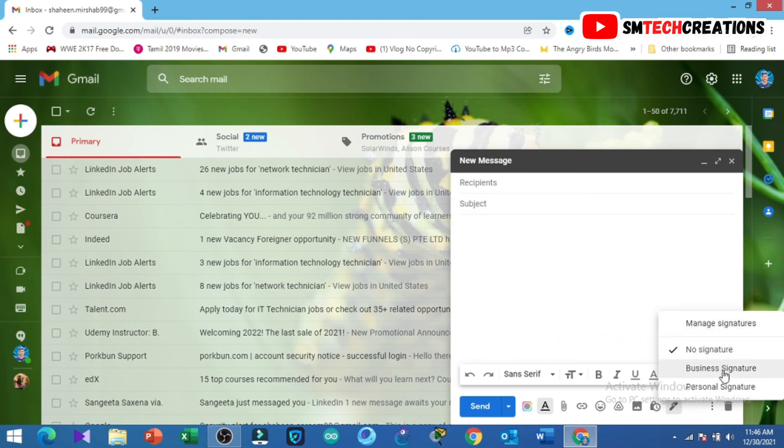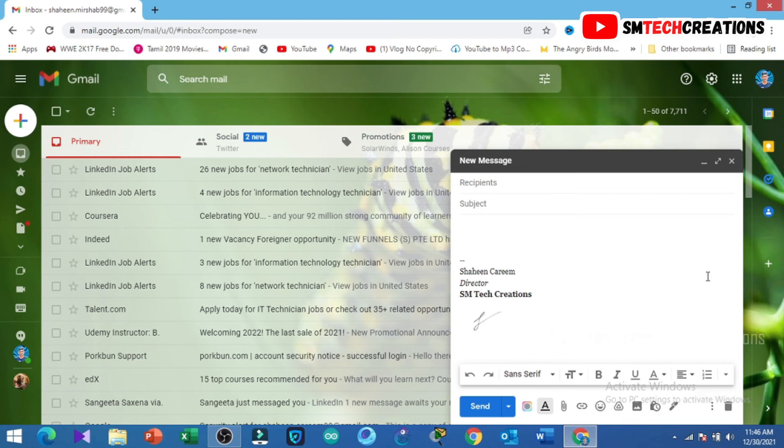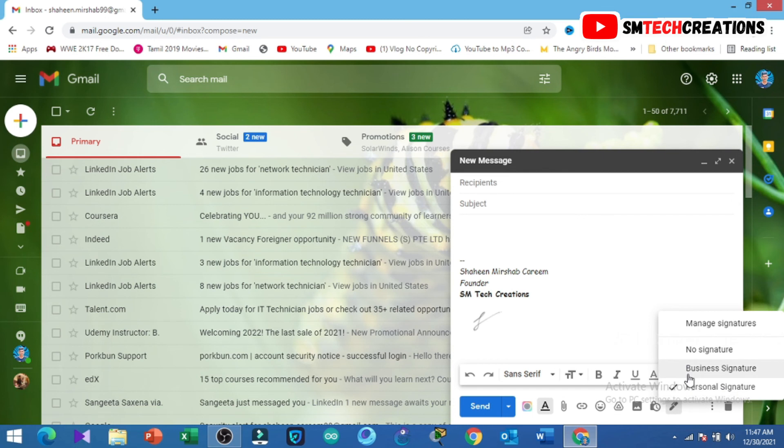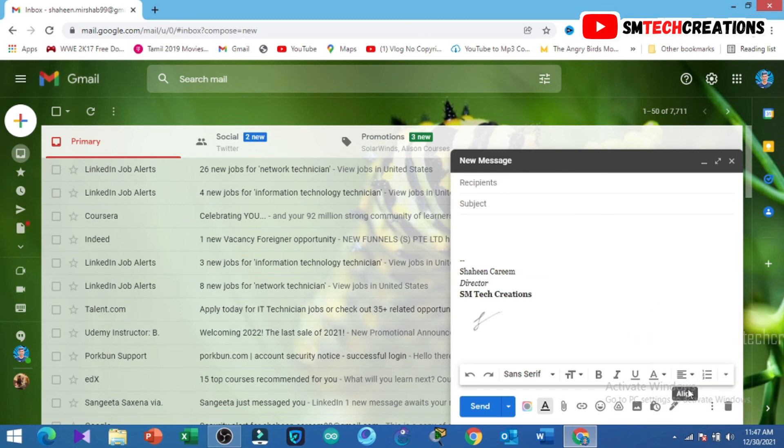Following these steps, you can add your signature to your Gmail. I hope this video is useful for you guys.